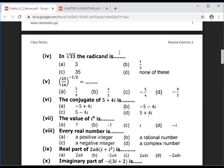So what is the value? 35. What is the radicand? 35, and the answer is C.